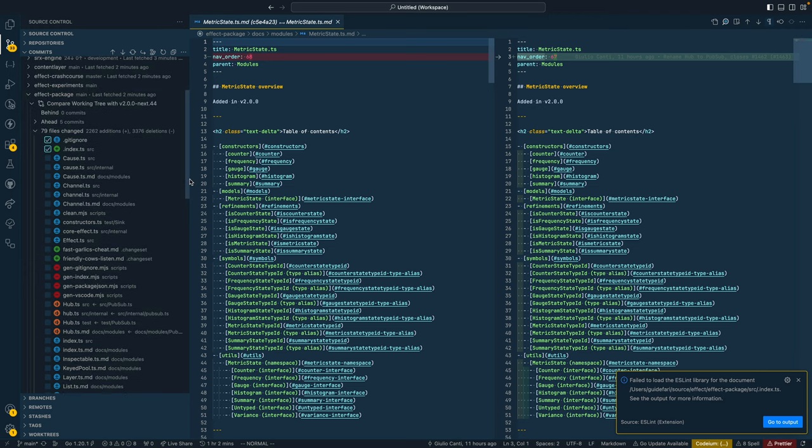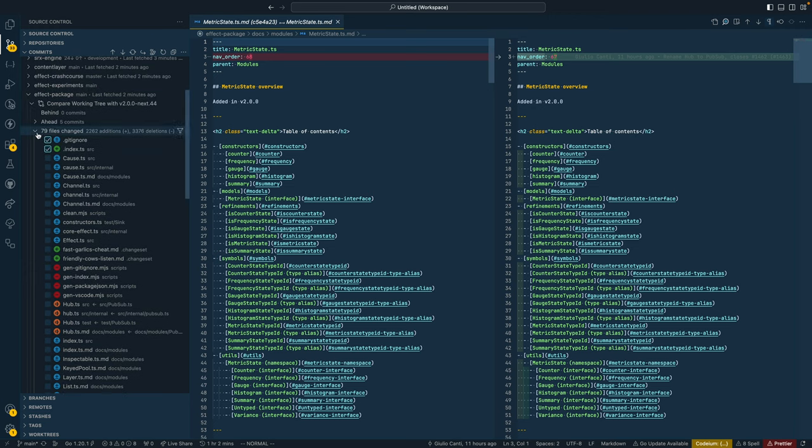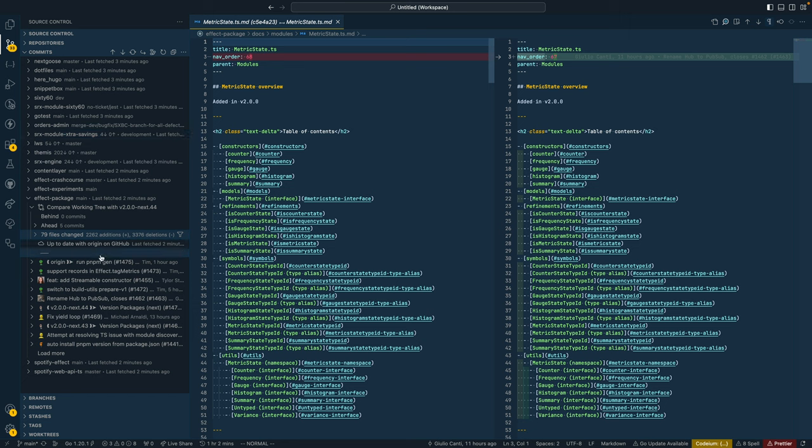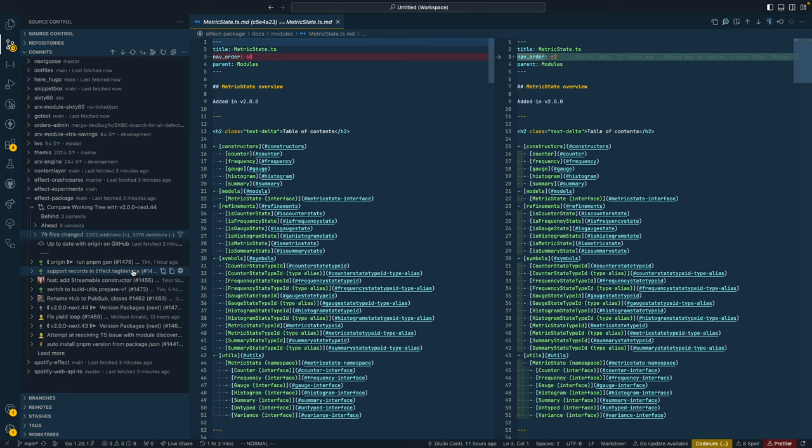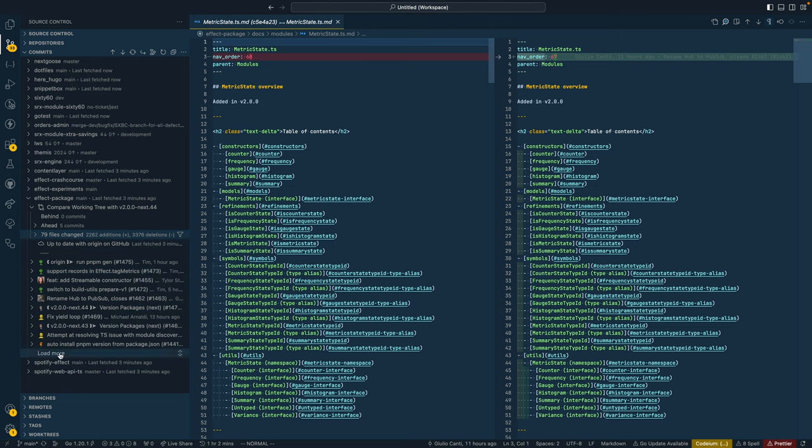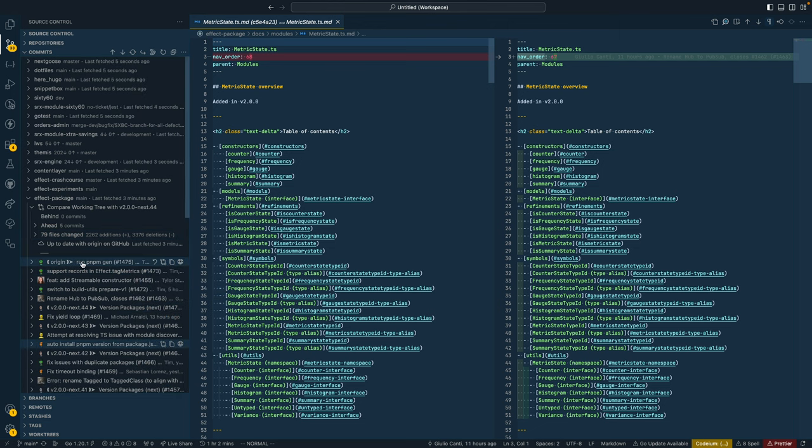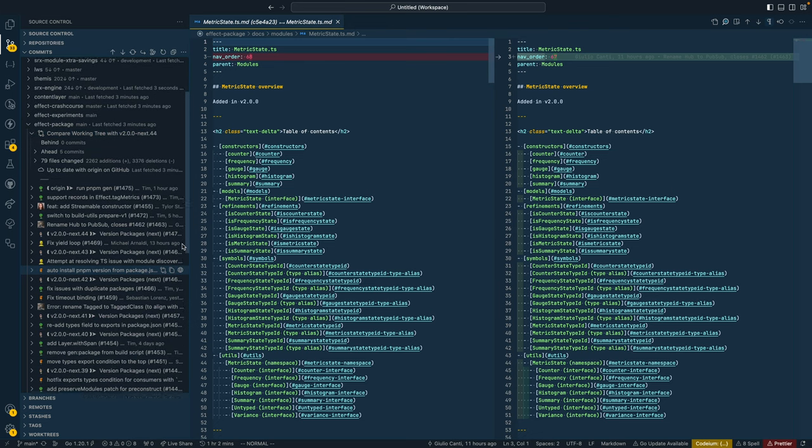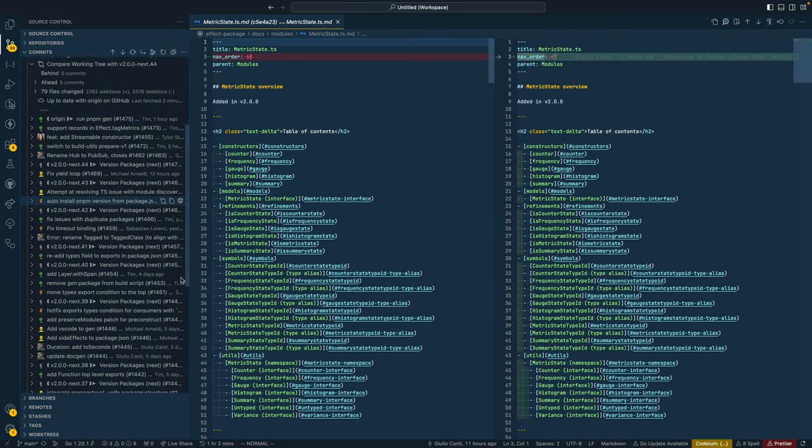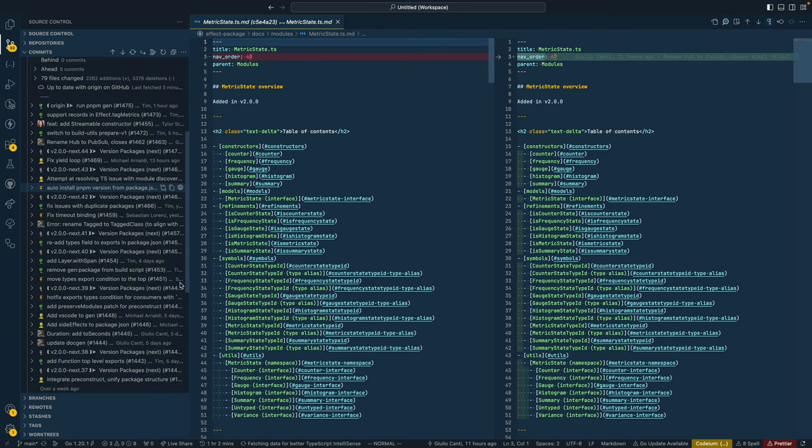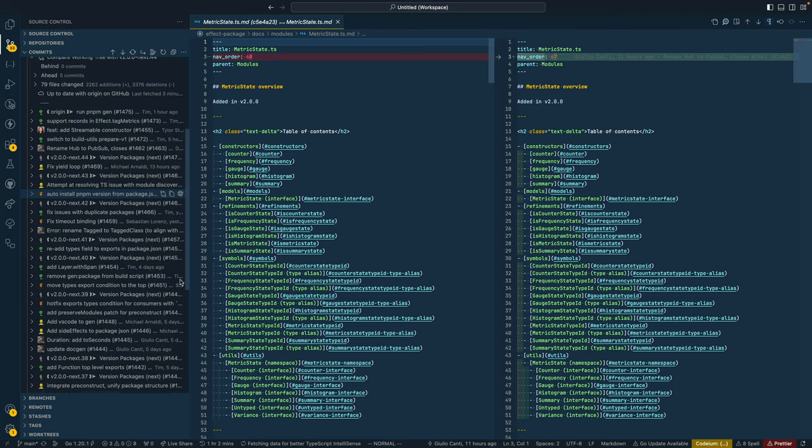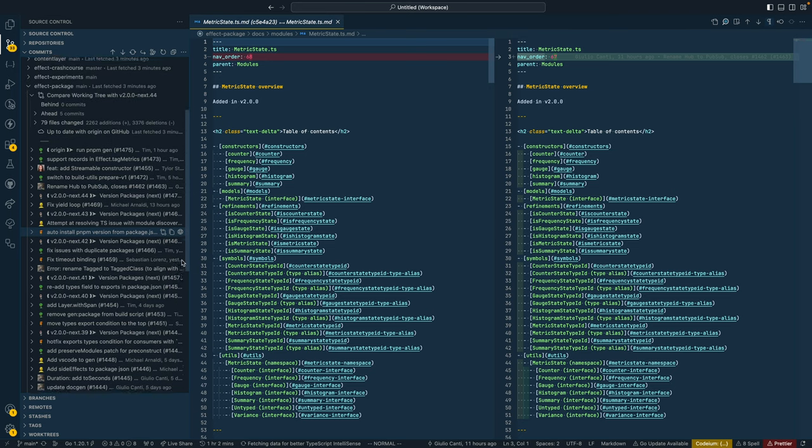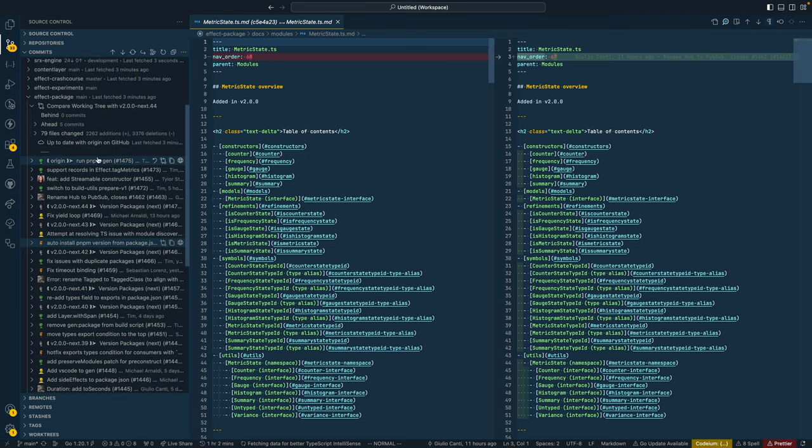Another nice thing about doing it this way is you can actually check out all the commits that have gone into that branch. These are them right here, so you can see how things have been composed to get to the point of 79 files changed.